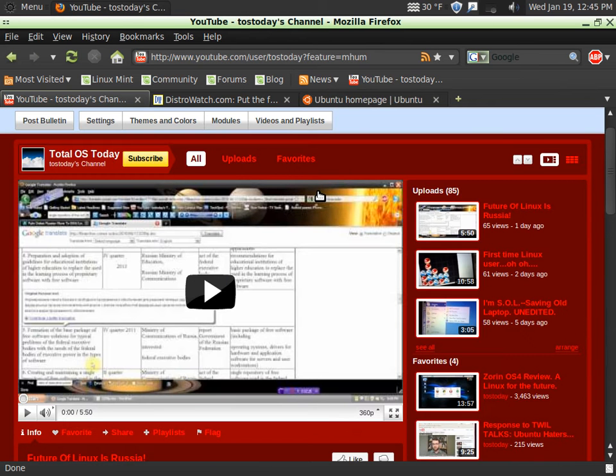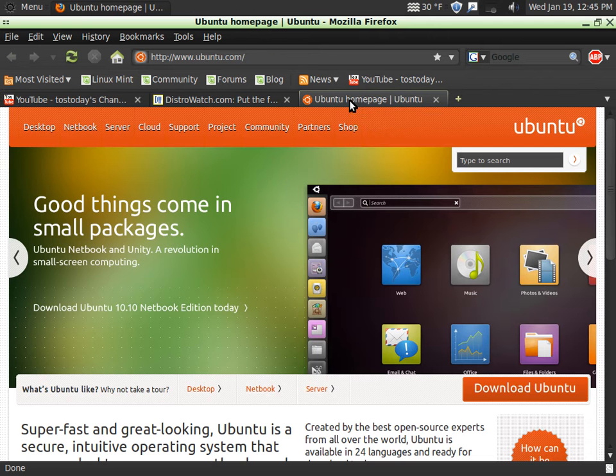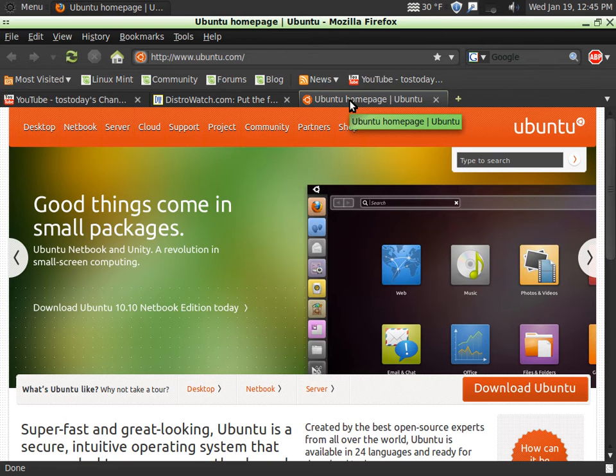Well, it seemed like not too long ago where I was first exposed to a Linux operating system called Ubuntu. Of course, back then my first reaction to Ubuntu was what the hell is Ubuntu?